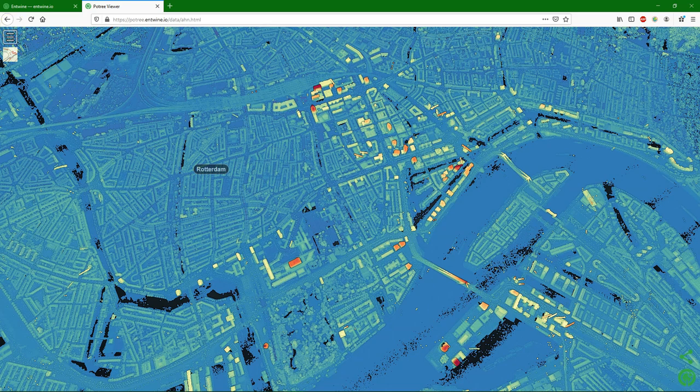Hello, this is Hans van der Kvast, senior lecturer at IHC Delft Institute for Water Education. In this video I'm going to show you how to visualize point cloud data in QGIS.